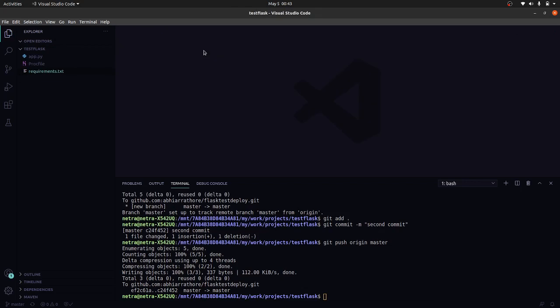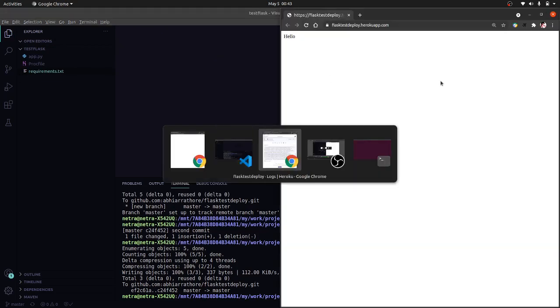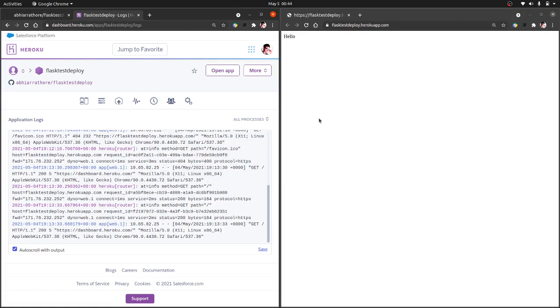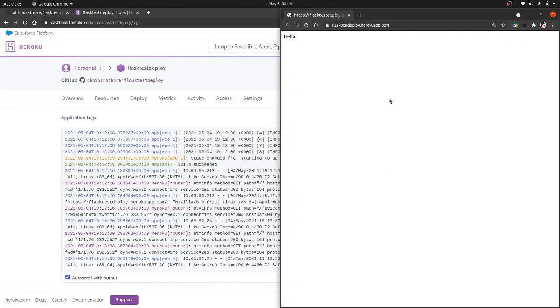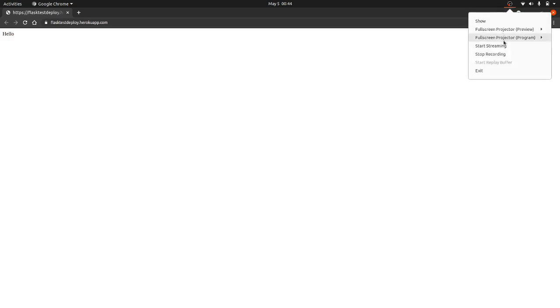So our Flask app is successfully deployed and everything is working good. I hope you like this video, and if you like this video, please like the video, subscribe to the channel, and share it with your friends. Have a nice day.